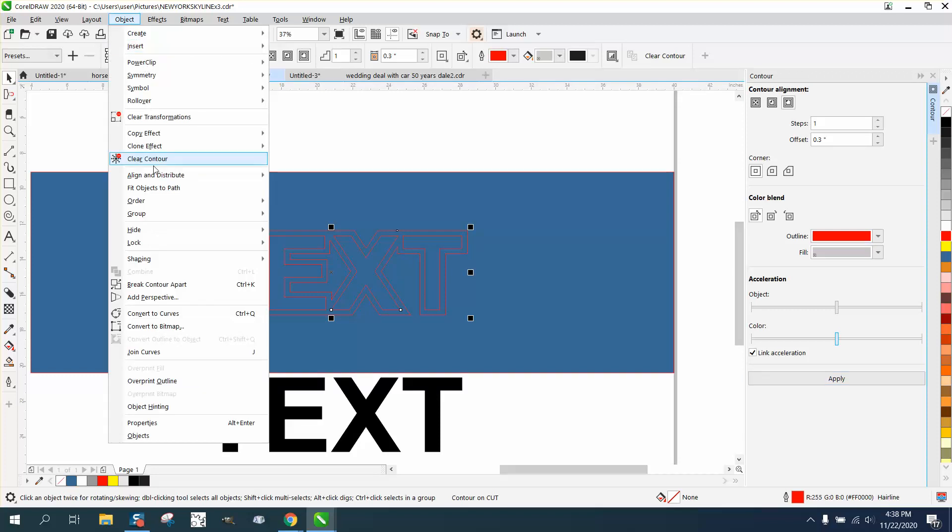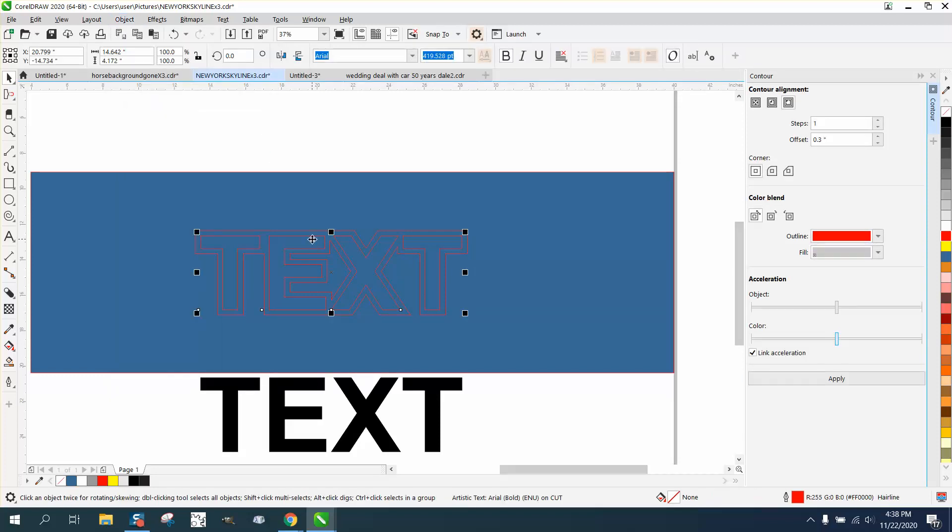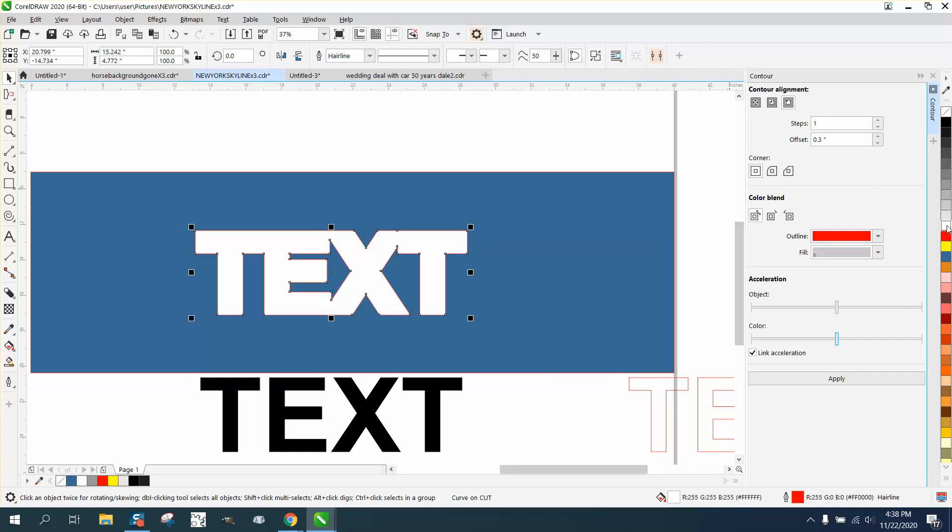Let's see if this will work. Break contour apart. Take the inside letters and just move them out of the way. Now we're going to take those letters and turn them white and take away the outline.